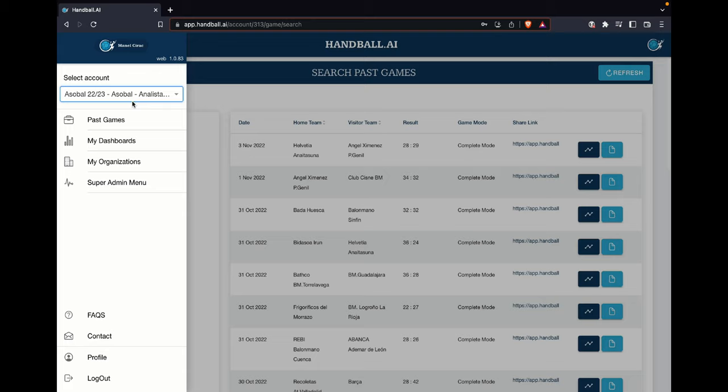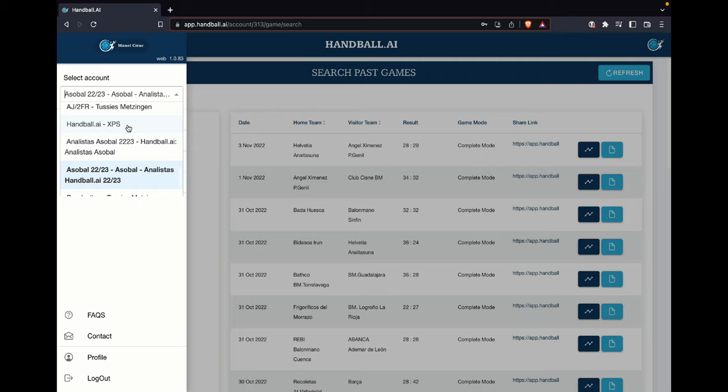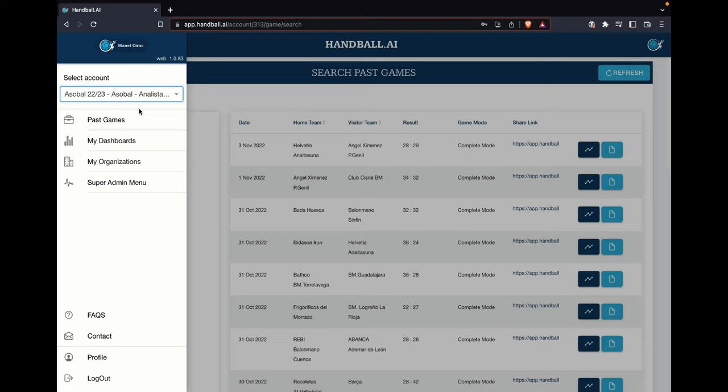Hi, good morning. Manuel Silak here from Hanbal.ie. In this second part of the video I would like to show you exactly how to find the information. Most of you, if you have one account or two accounts of Hanbal.ie, you will find it here. This is my personal account that I always show. I will select the account that I would like to see. If you are in the European Championships or World Championships, you will always have here the name of the European Championship that you have access to, and from there you can check which are the games and the information I would like to share today.